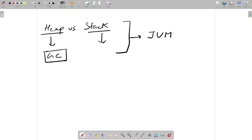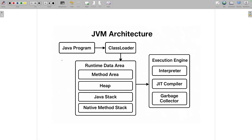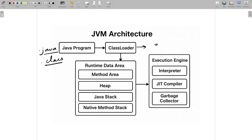There is a proper architecture we should look at. Your Java program is your dot java file. This file gets converted into bytecode — your dot class file — and then this class file goes to your class loader. We have three different types of class loader, which we will talk about.